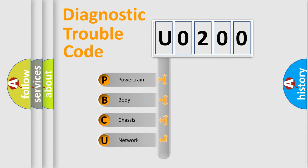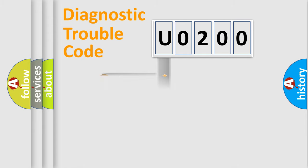Powertrain, Body, Chassis, Network. This distribution is defined in the first character code.